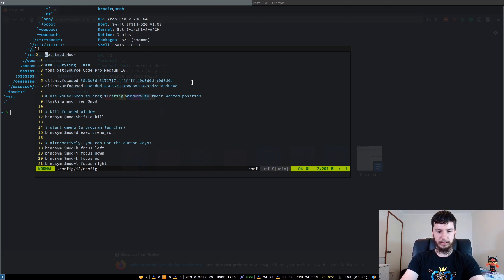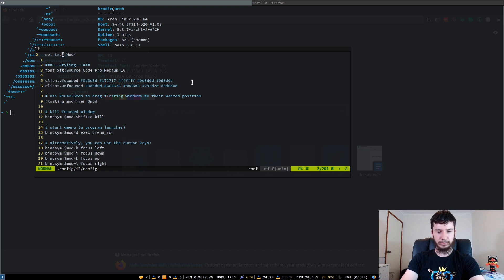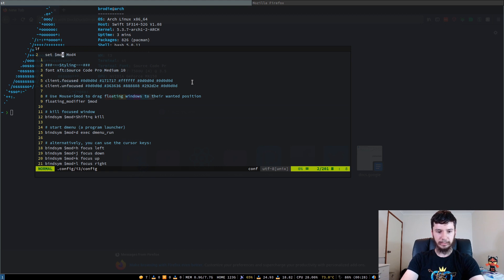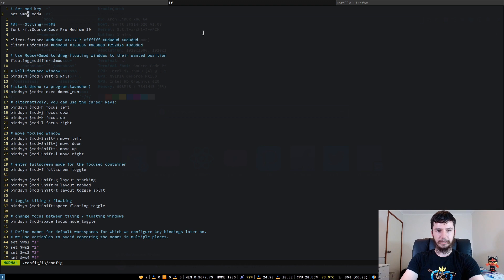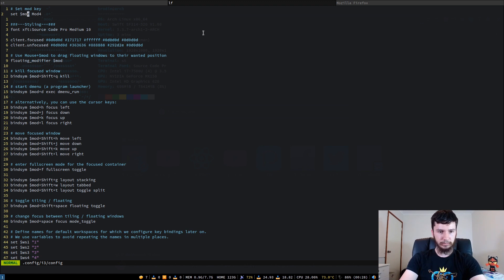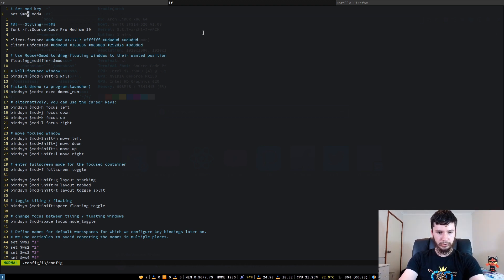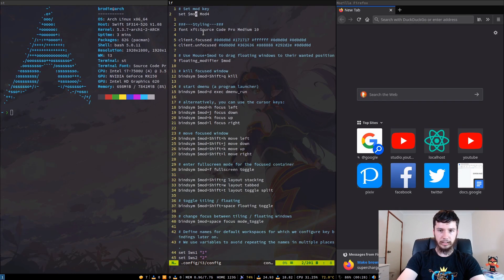If we drop that out of floating mode now, what is that? Mod shift space. Cool. Now we're back into tabbing mode, and I'll switch back to mod shift t. Okay, now we're back in tiling mode.